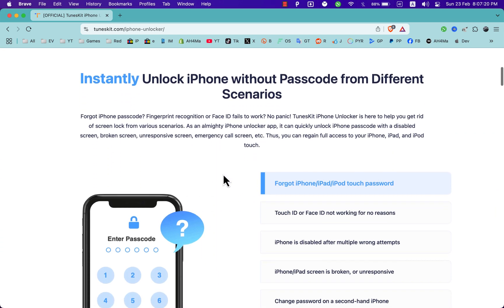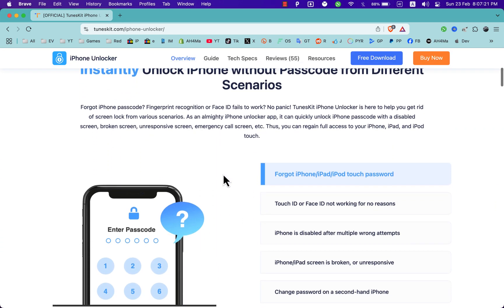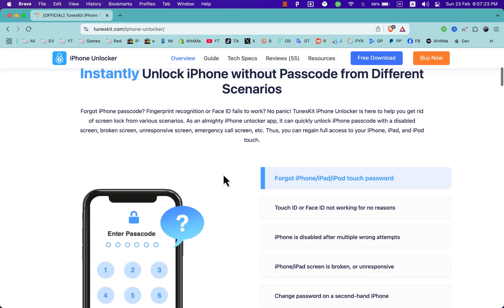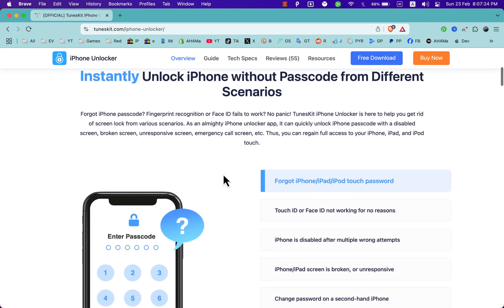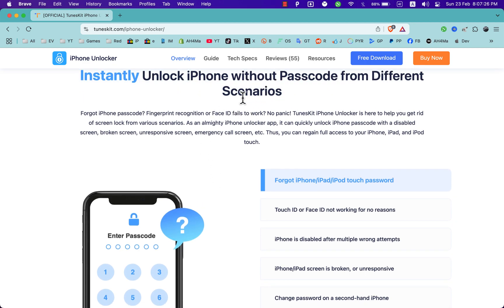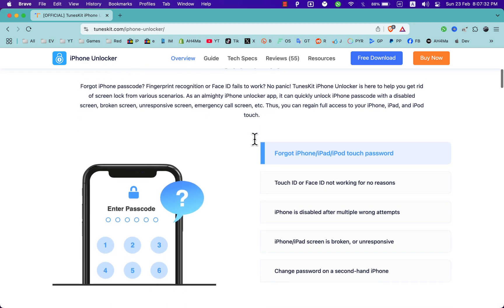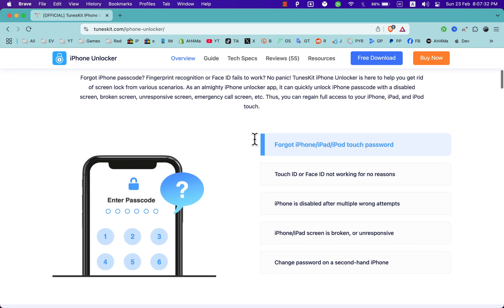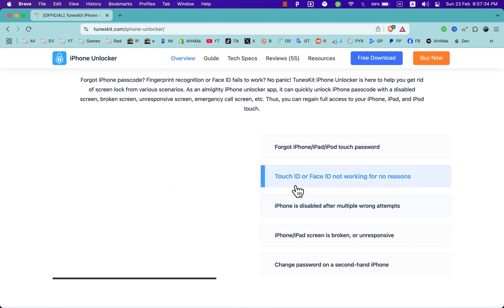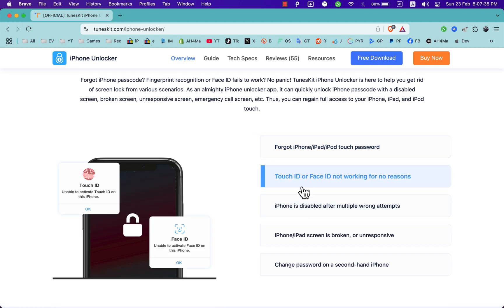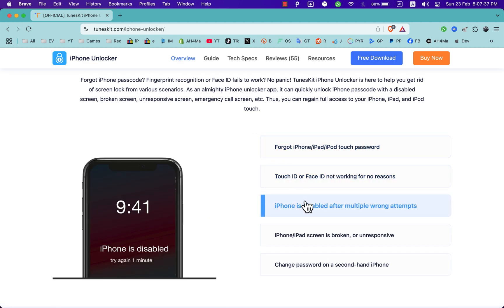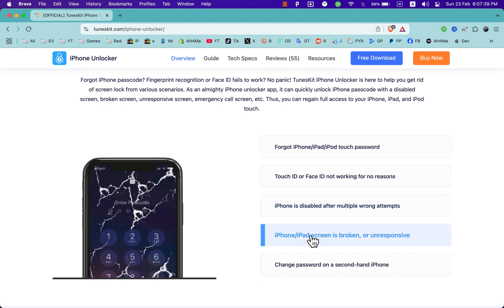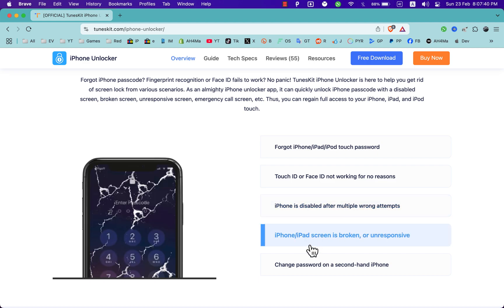If you scroll down here, you will see some of the software features. The software can instantly unlock iPhone without passcode from different scenarios, no matter what types of passcodes you are using, such as four-digit or six-digit passcodes, custom numeric or alphanumeric code, Touch ID, Face ID, or Screen Time passcodes.